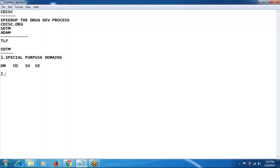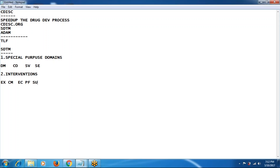The second category is interventions, which are treatment-related domains. The treatment-related domains include exposure — the study drug information — concomitant medication, exposure as collected, procedures, and substance use. These are all fixed domains. When you go to any organization, you will typically get two to three days to complete the development and validation for one domain.